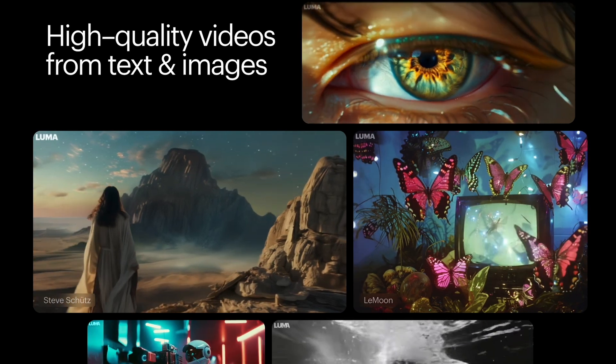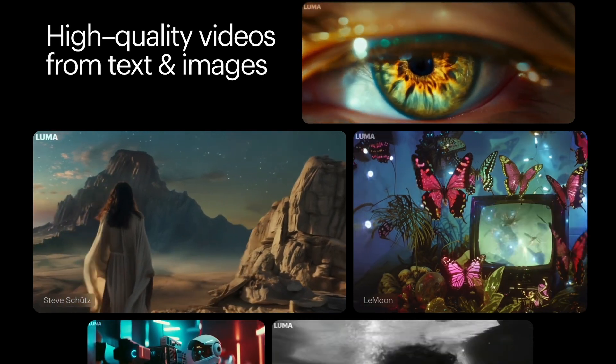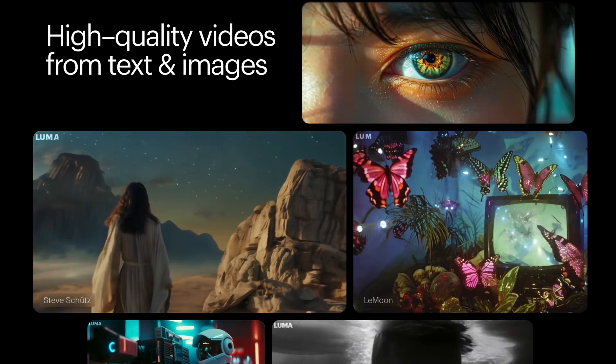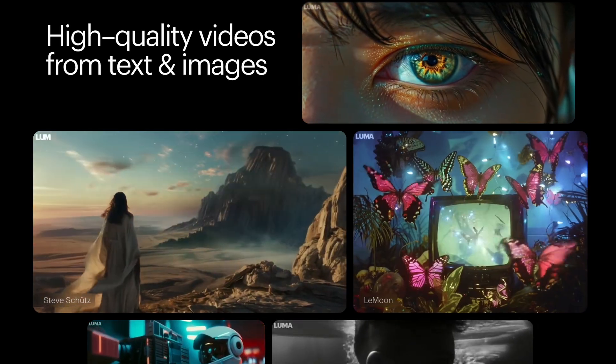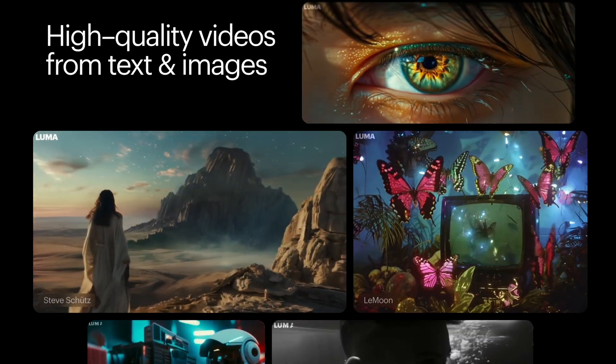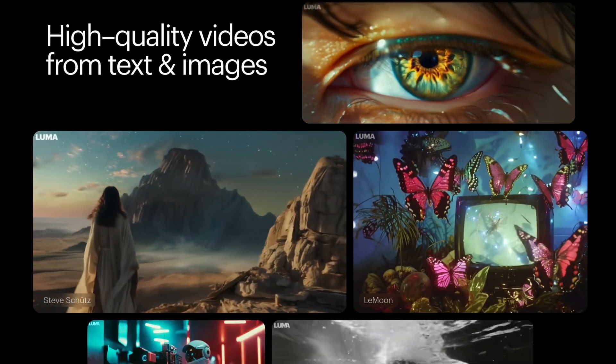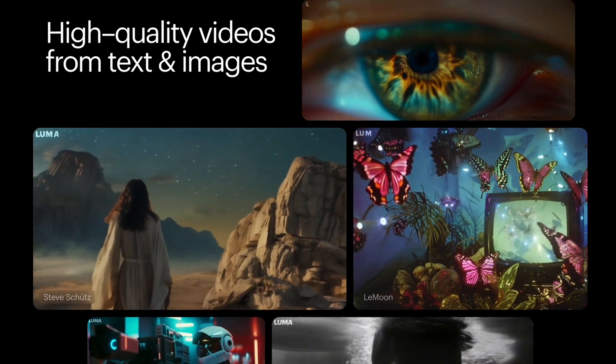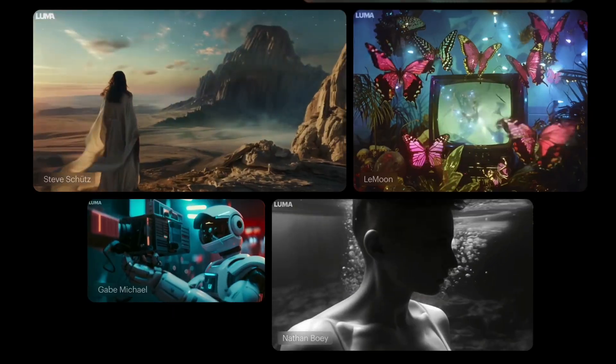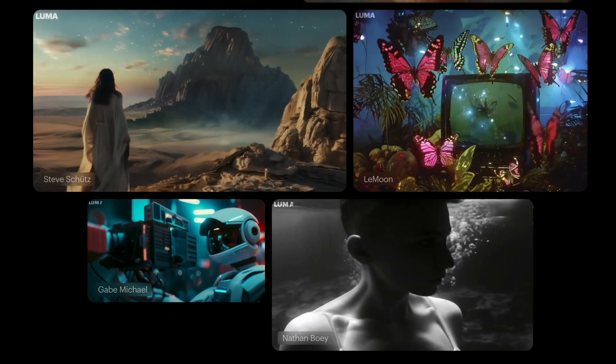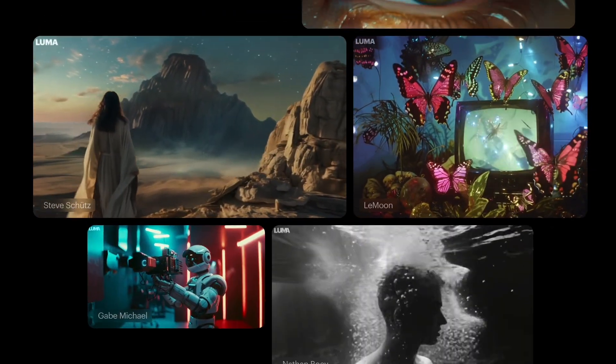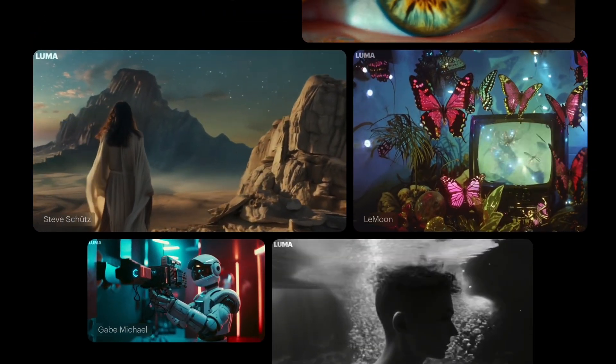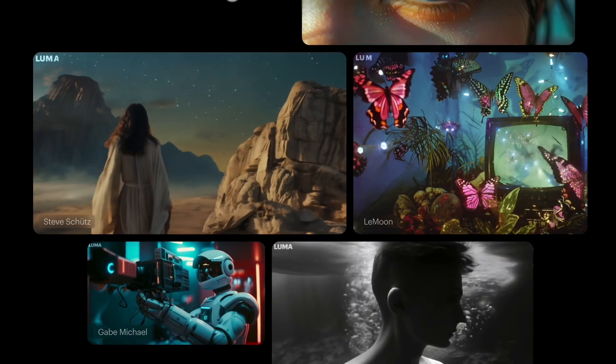It creates high quality realistic videos quickly from both text and images. It is a highly scalable and efficient transformer model trained directly on videos, making it capable of generating physically accurate, consistent, and eventful shots.